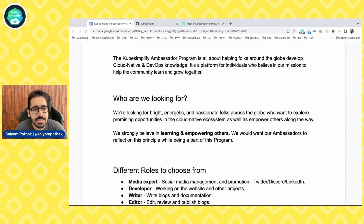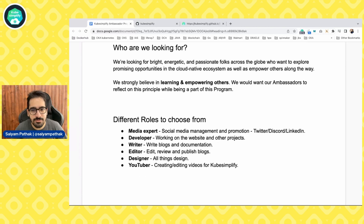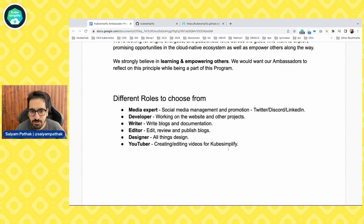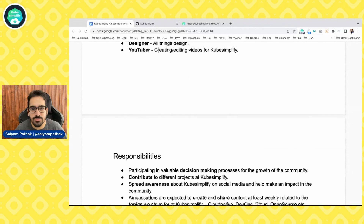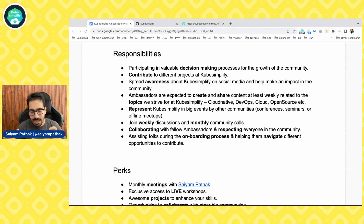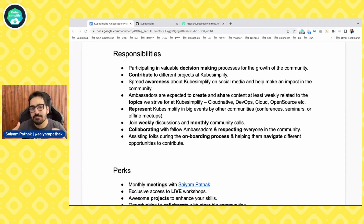You can apply and there are different roles available. We need someone to properly manage our Twitter, Discord, and LinkedIn; developers to work on various projects; writers for documentation and blogs; editors; designers; and YouTubers for creating and editing videos. There are many roles you can apply to as part of being an ambassador, each with a key area where you'll be adding value.